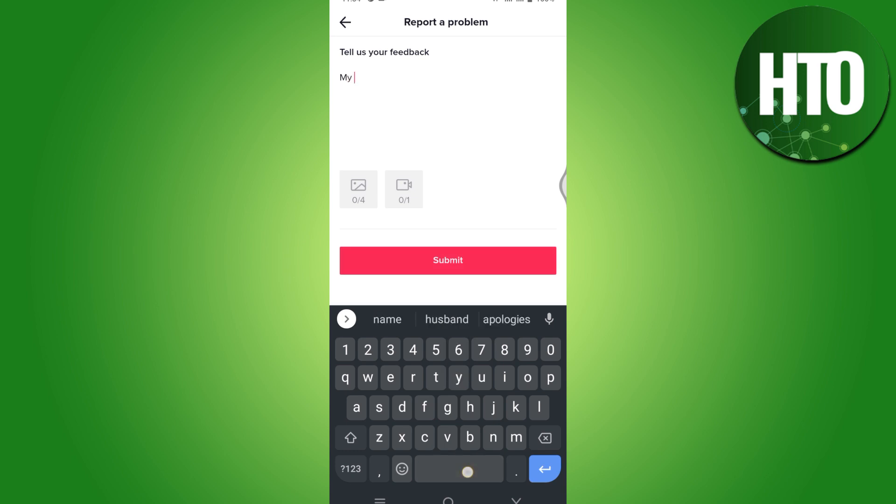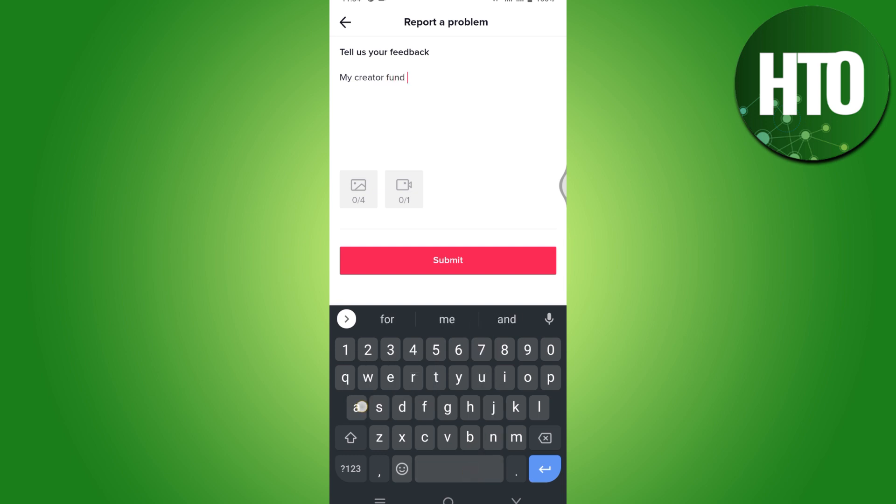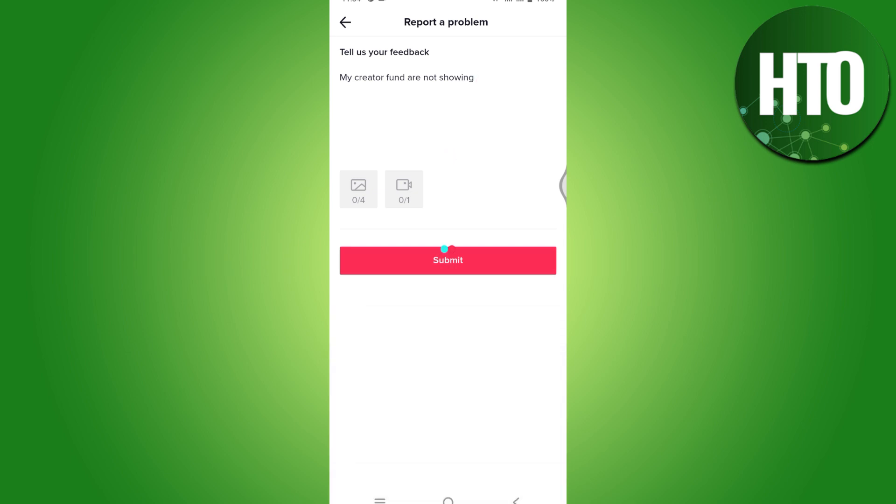Here you have to simply type in that my creator fund is not showing, something like that, and simply click on this submit button.